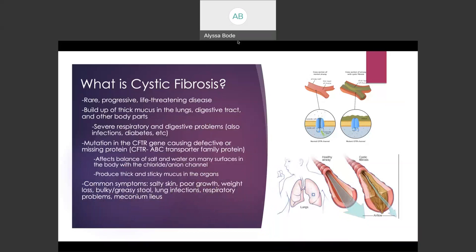Cystic fibrosis is a rare, progressive, and life-threatening genetic orphan disease caused by a mutation in the CFTR gene. The CFTR protein is made by the CFTR gene and is an ABC transporter protein that controls the movement of charged ions across cell membranes. The mutation can cause defective or missing CFTR proteins, which means that salts cannot cross the membranes normally. This process is essential to produce secretions such as tears, mucus, digestive enzymes, saliva, and sweat.